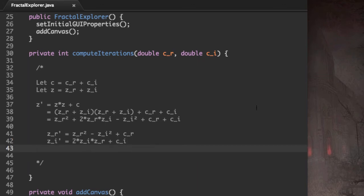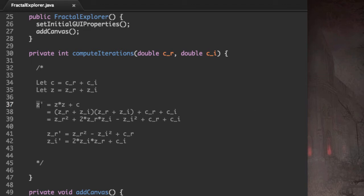Now, if you remember from the first video, what we actually care about is if the distance from the origin of the new complex point we obtained, Z prime, is less than or equal to some value. And the value I chose was 2.